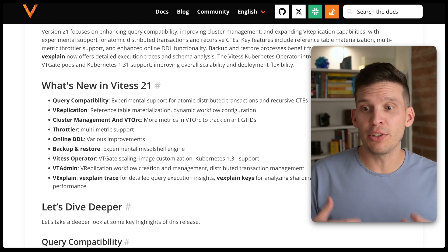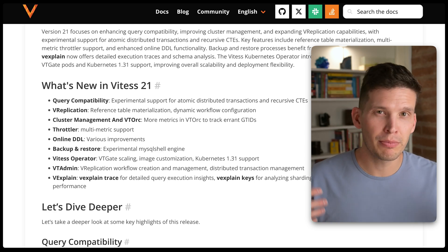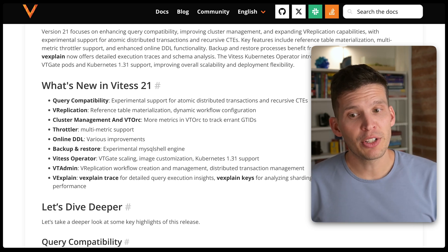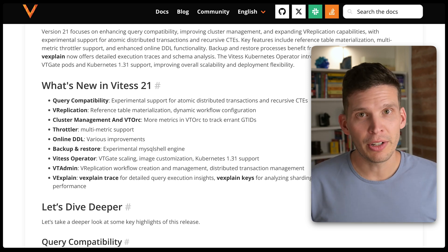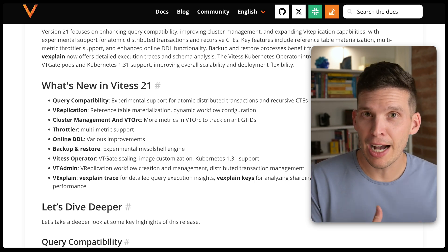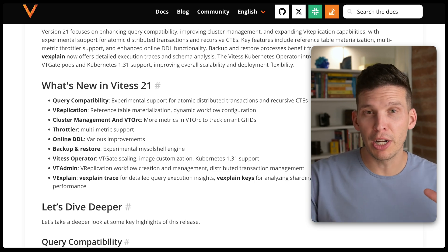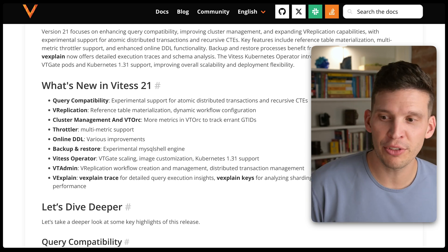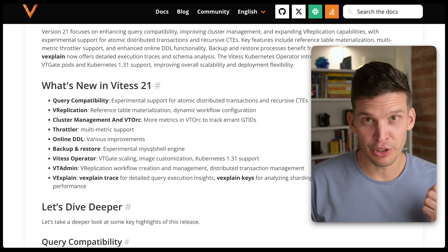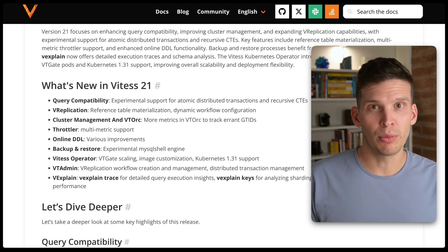A couple of other things: V replication improvements, including reference table materialization and dynamic workflow configuration. There's also improved cluster management — one thing to call out here is the ability for VT ORC to track how many errant GT IDs there are, which is great for monitoring the state and health of things in your cluster.